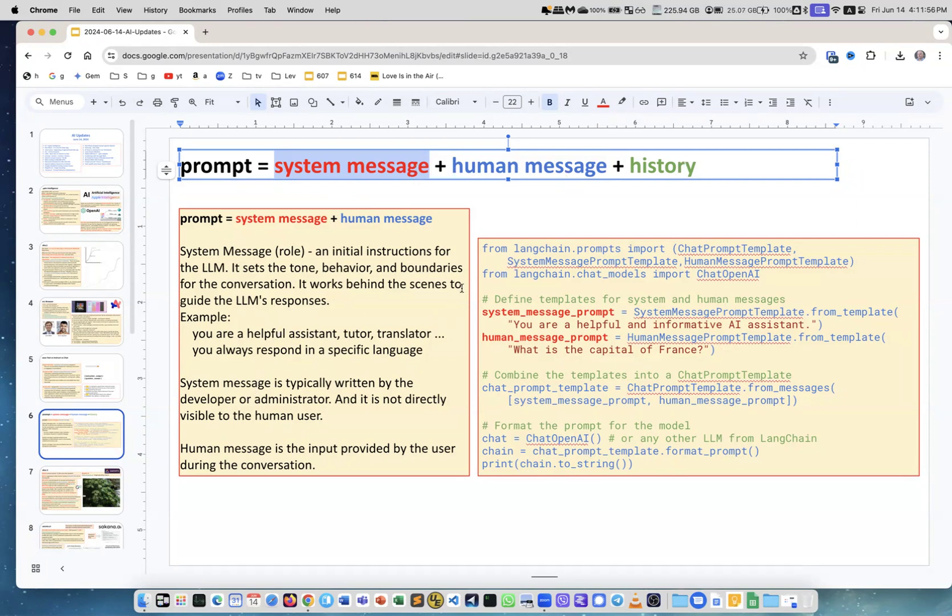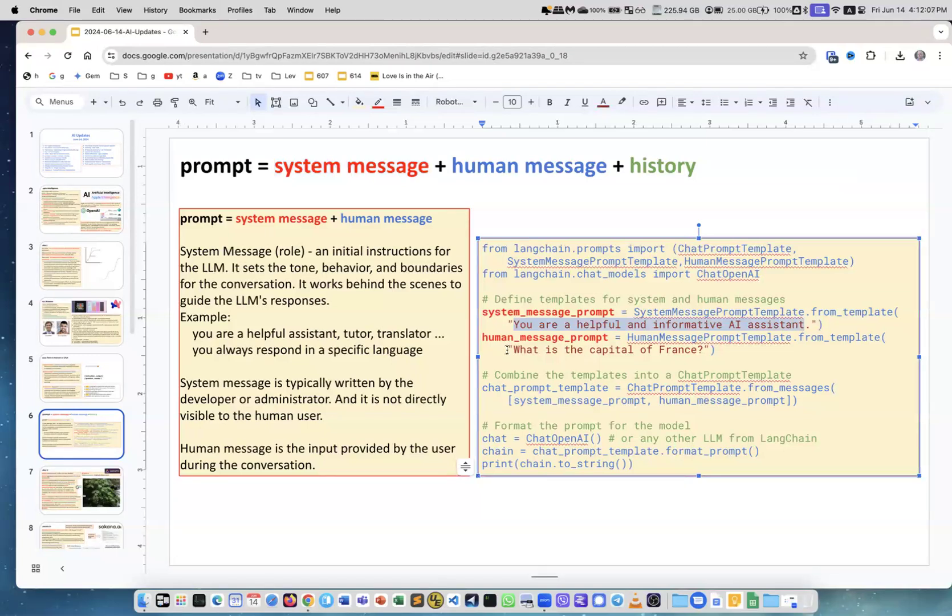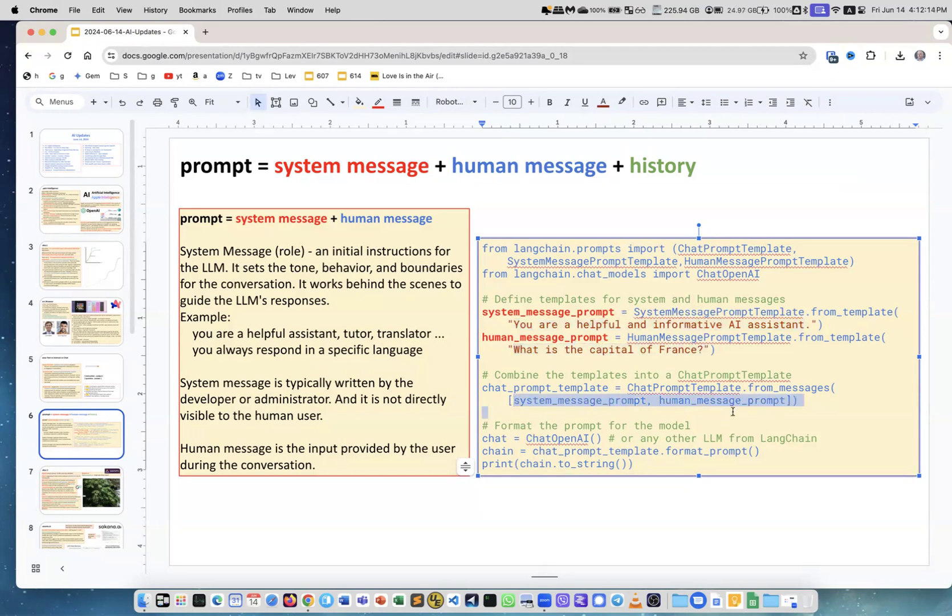This is an example of how you send a message using LangChain framework. You see you create a system message explicitly, you create it, and then your human message, and then you combine them together when you're sending them. You can also add the history on top of that.